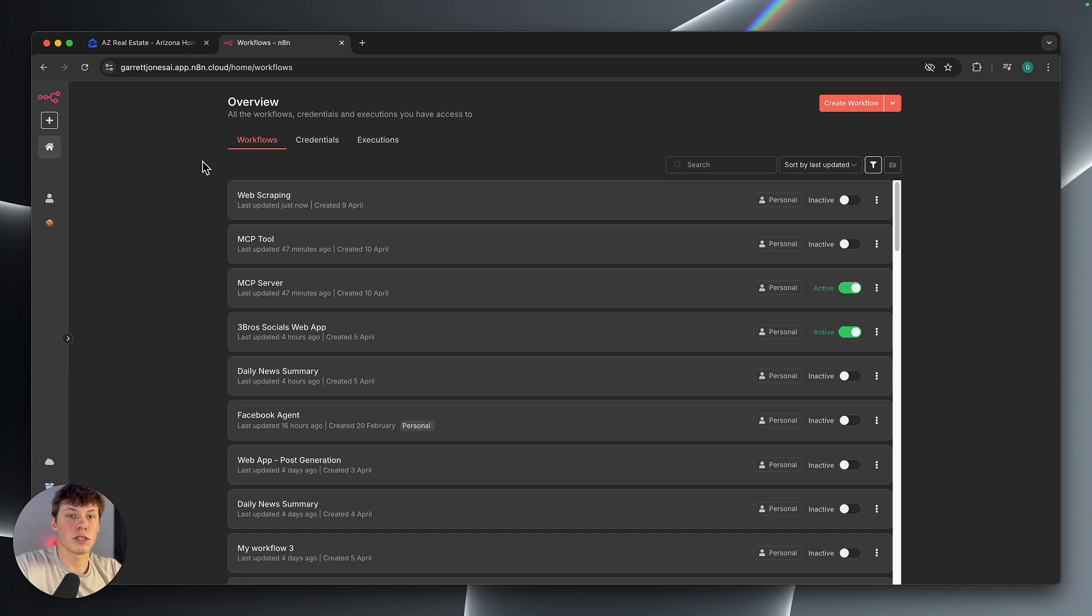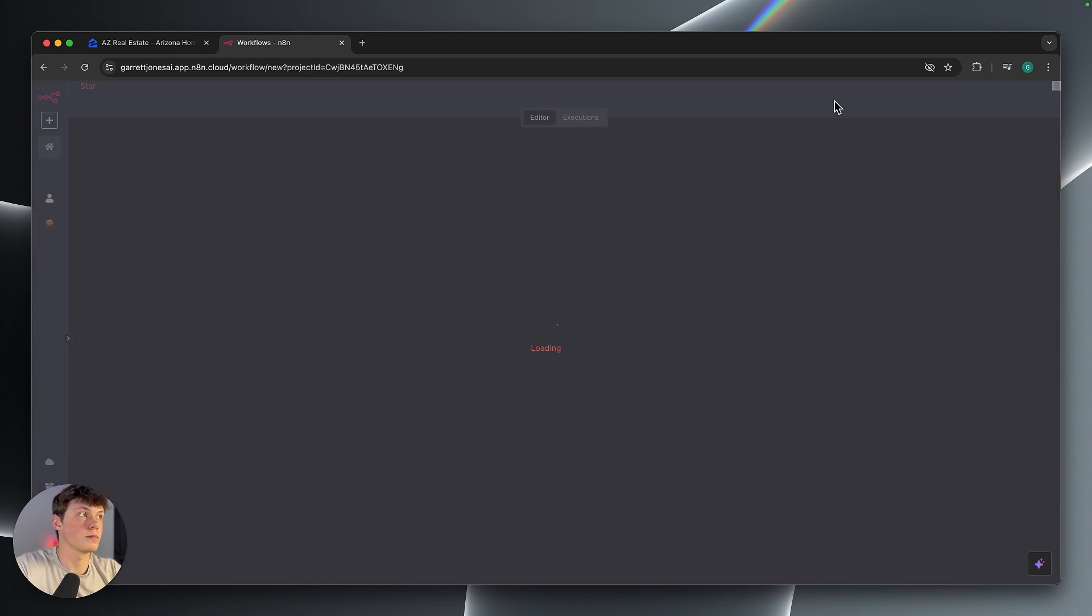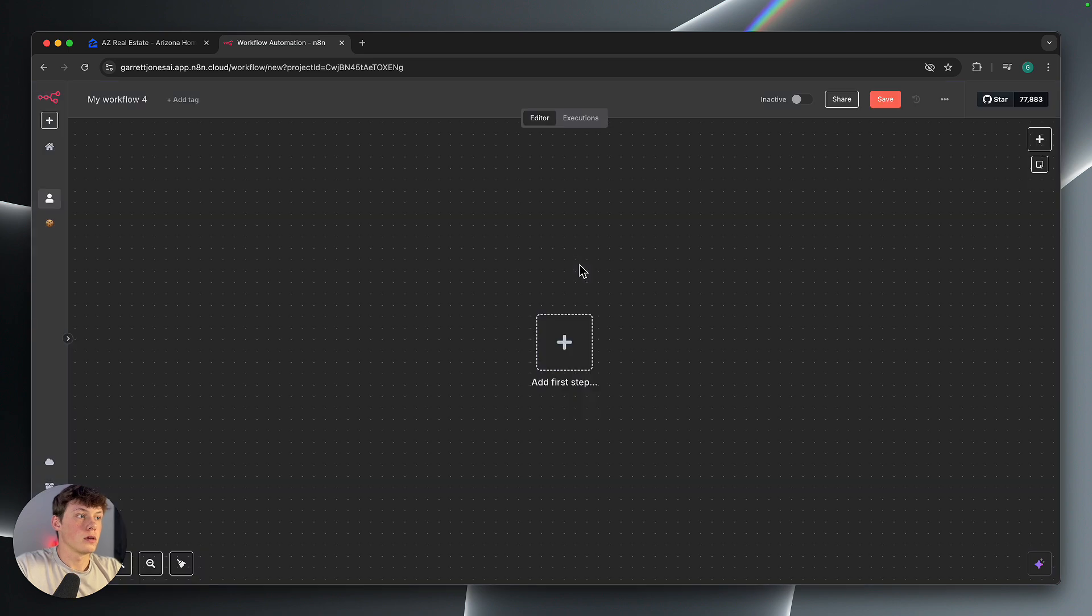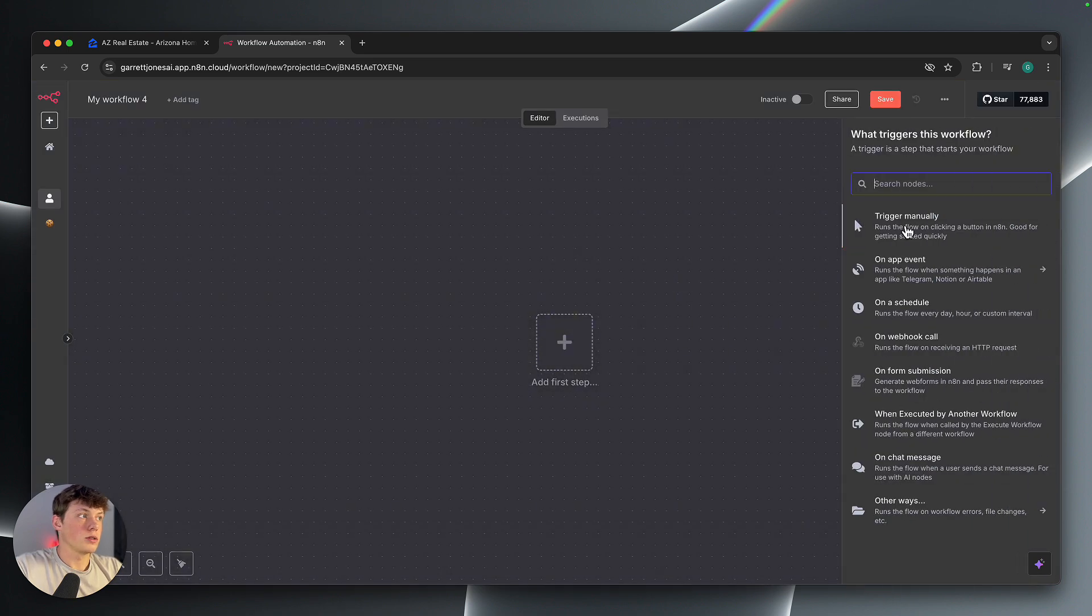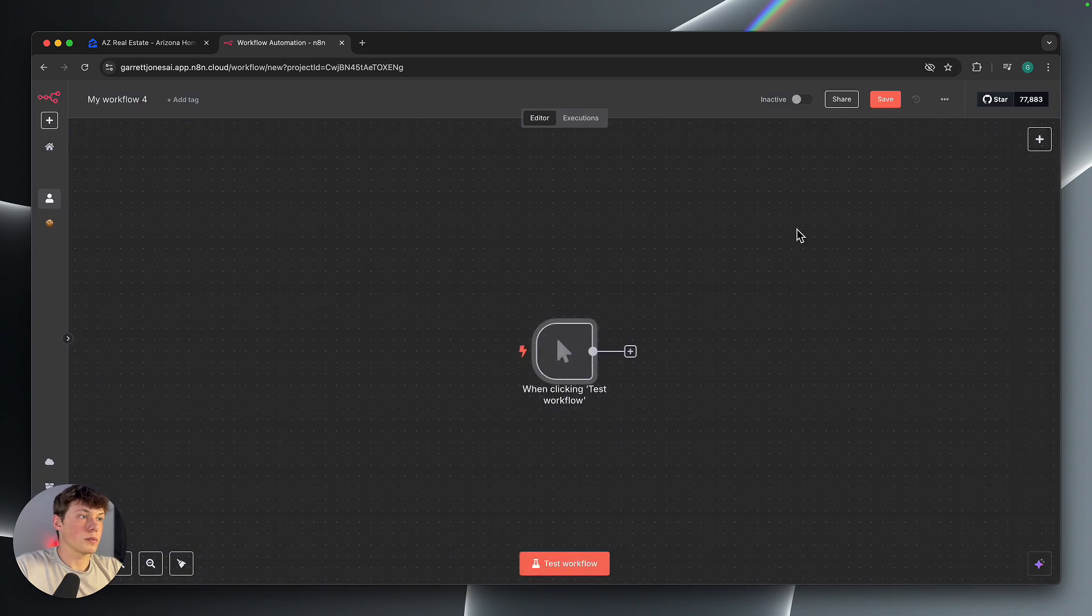So to get started doing this, I'm just going to create a new workflow in the top right of my N8N account. And then the first step, I'm just going to trigger manually.